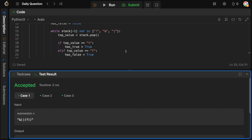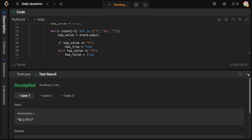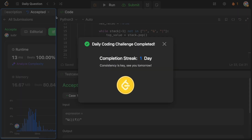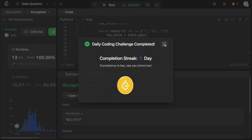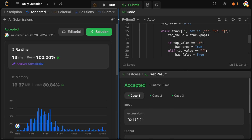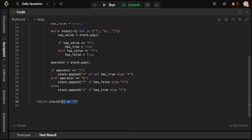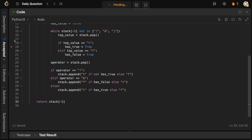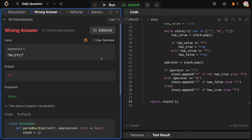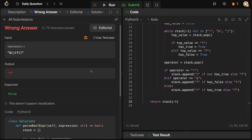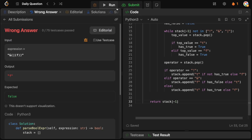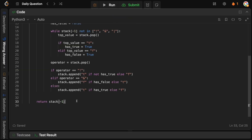Let's run this and make sure we didn't make any mistakes. Accepted, and beats 100%! Note: we can't just return the top of the stack directly because the function needs to return a boolean, not the actual string character.